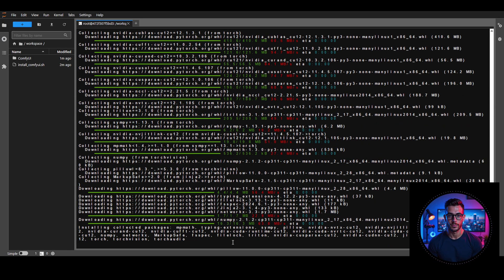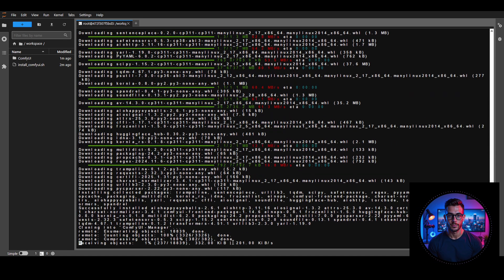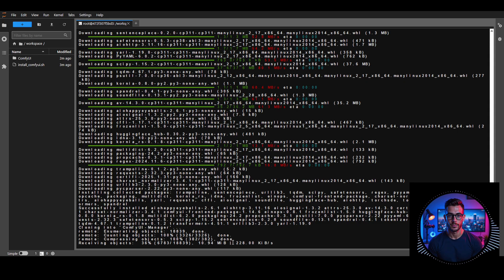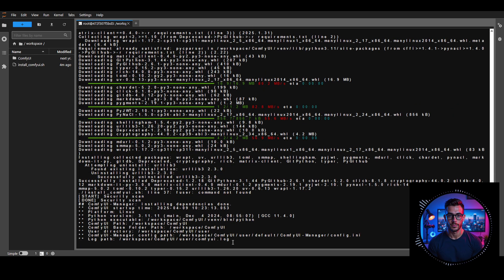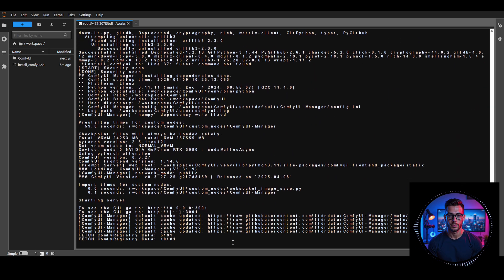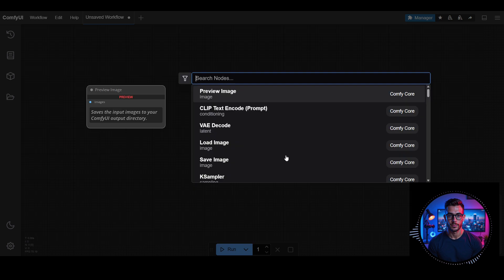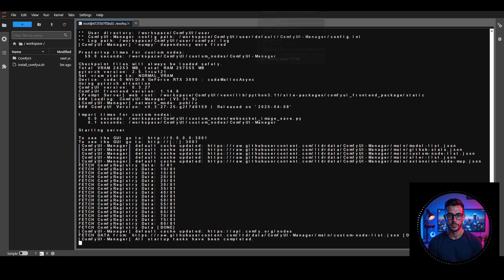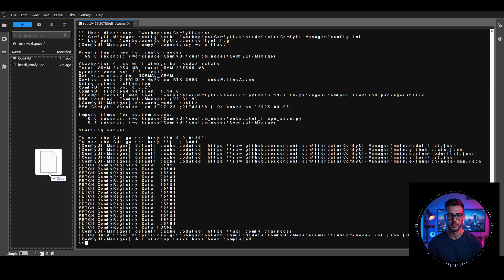First, I'll quickly install ComfyUI, then we'll move on to the model download and upload process. If you're looking for one-click install scripts for ComfyUI, check out my video via the i button. Alright, ComfyUI is now installed, so let's dive into the model downloads.